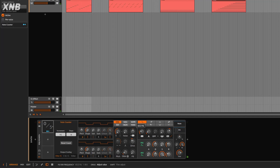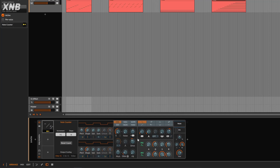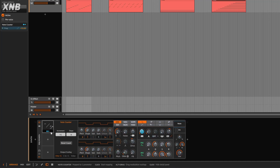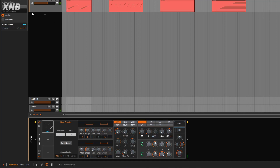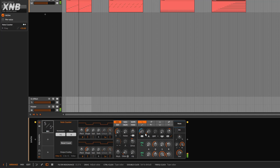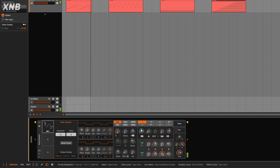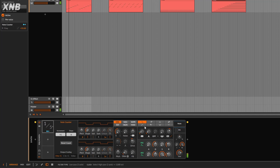The trick with this modulator is you can go right here and configure how much you want to go up on each step. So now if we play, it's going to go from zero to five, which is zero to 100%.